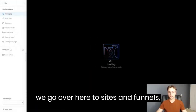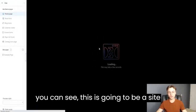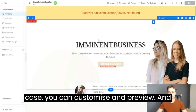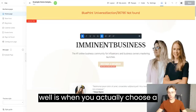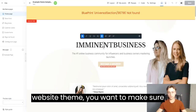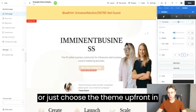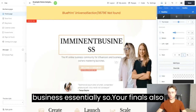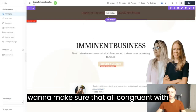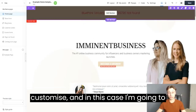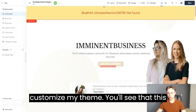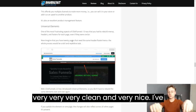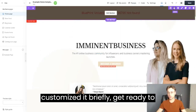If we go over here to Sites and Funnels, this is the fun part. You can see your site overview, your URL, and a draft of your website. You can customize and preview. When you choose a website theme, make sure you're happy with it upfront because this theme will apply to your entire business — your funnels will have the same theme, and you want to make sure they're all congruent with one another. So you can go over here and customize your theme. This is the actual editor inside of ClickFunnels 2.0, which looks very clean and nice.